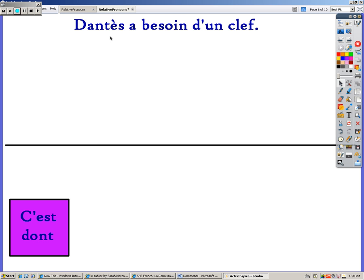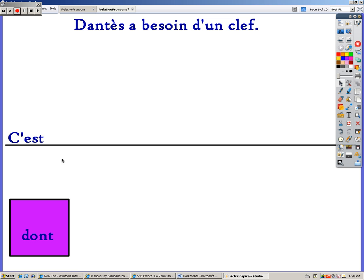So, now it's up to you. Dantès a besoin d'un clé — Dantès has need of a key. You're going to switch it around and say: it's a key of which Dantès has need. So you're going to start with 'c'est.' It is a key of which Dantès has need. Try it on your own.